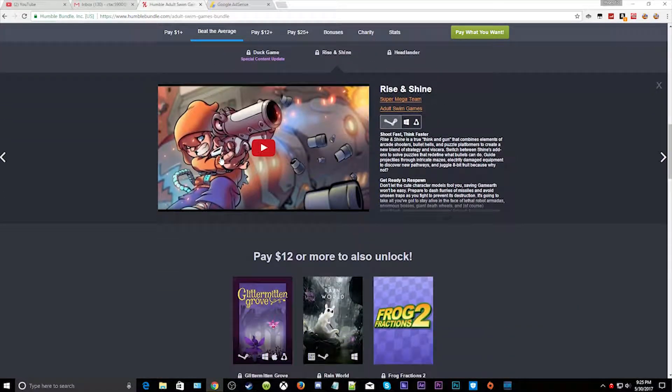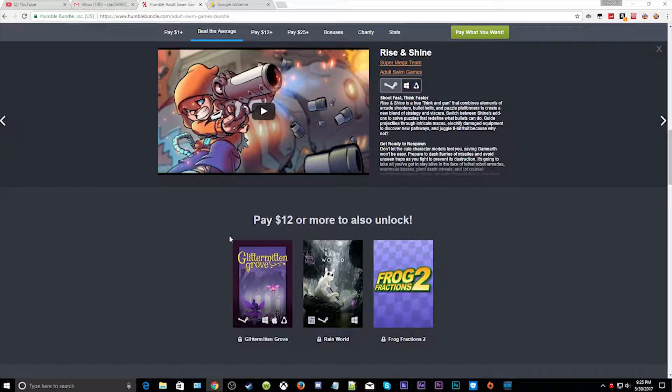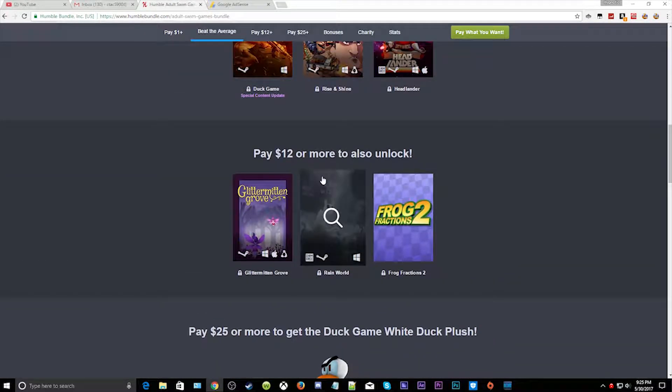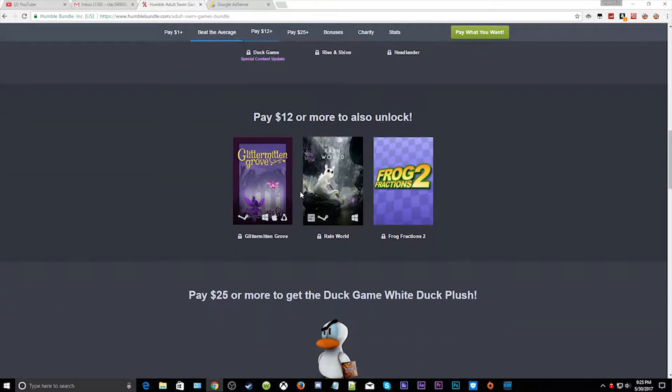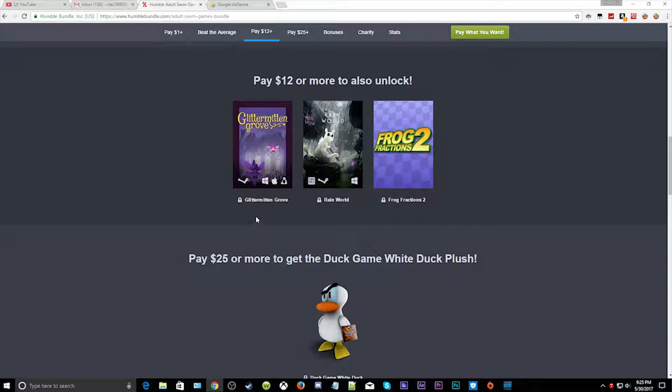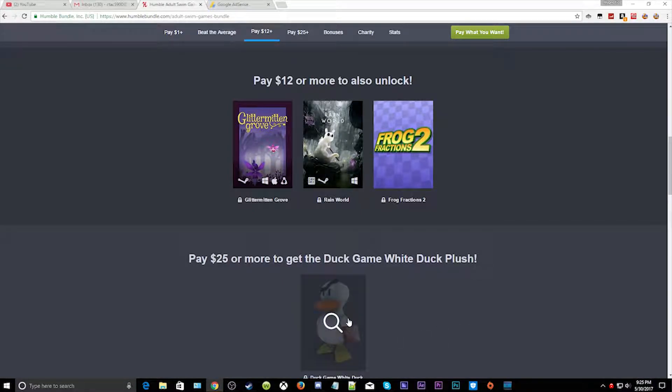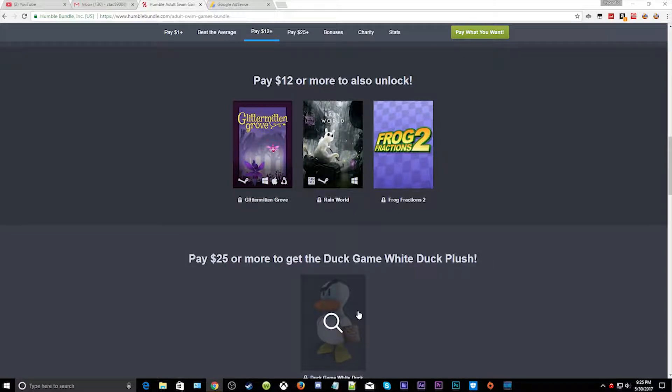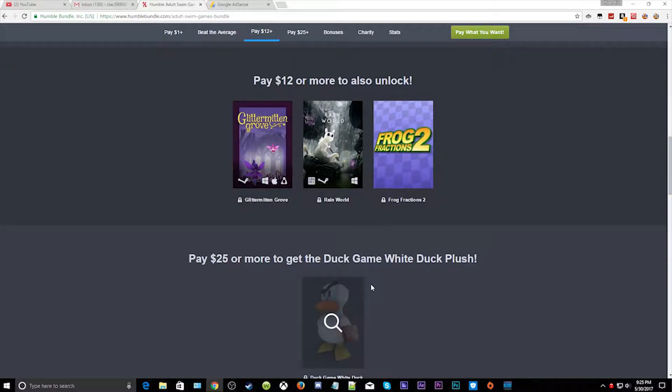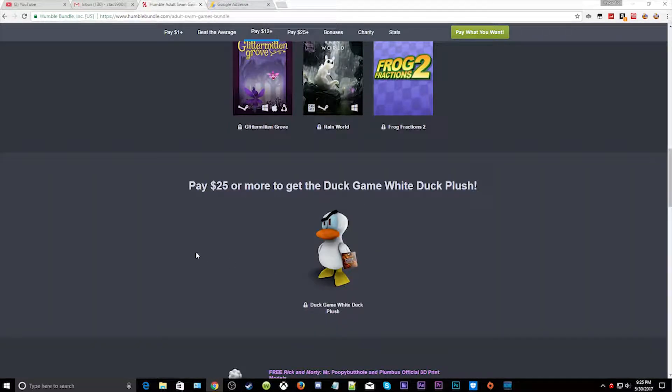And the same goes with this. This thing that's really cool is if you pay 25 dollars you will get this flash toy through the mail. I haven't got mine through the mail yet but it's coming right now. This is from the Duck Game, this is a white duck.